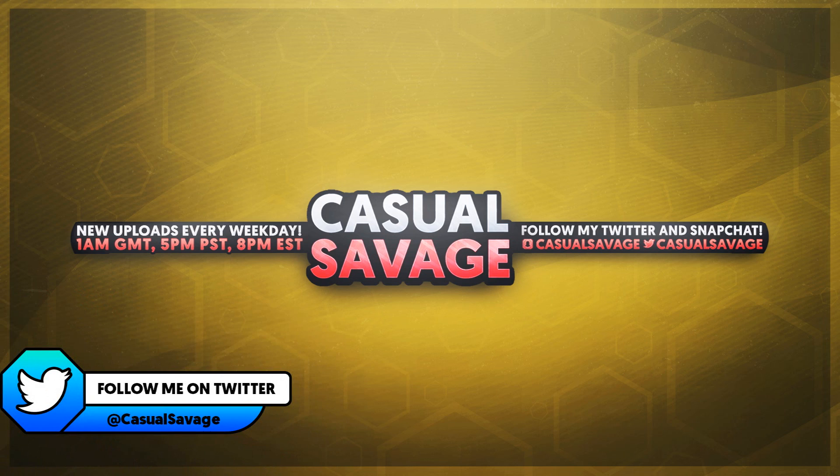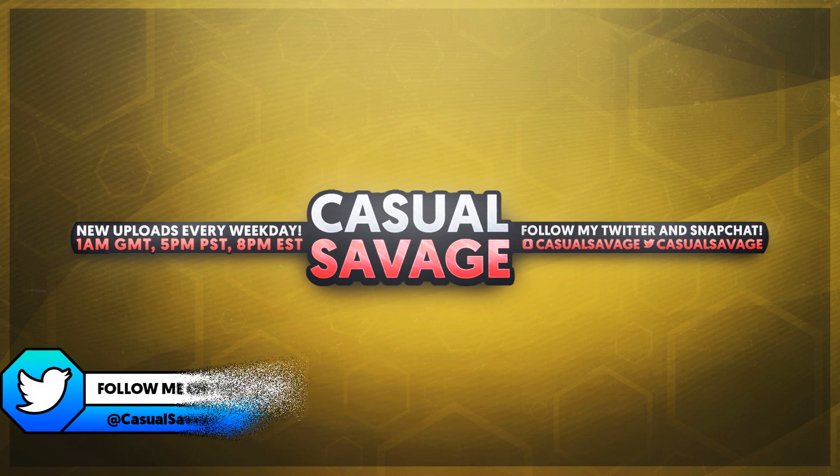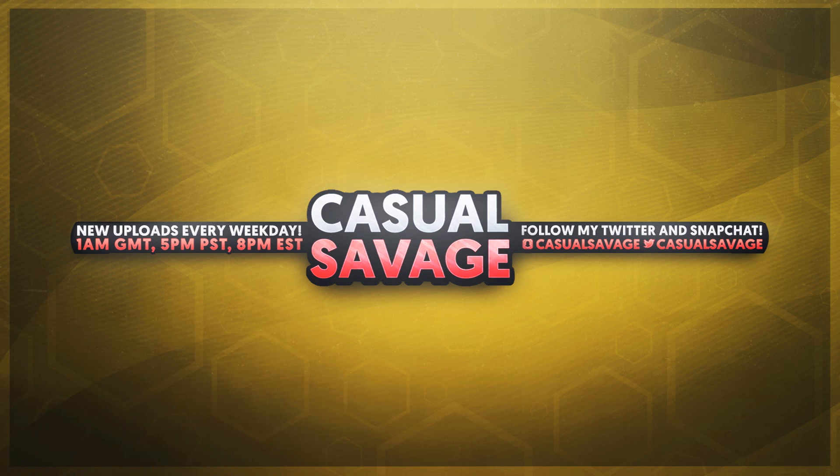Now just before I get into this video, if you'd like to request a tutorial, then be sure to leave it in the comments below or ask me on Twitter.